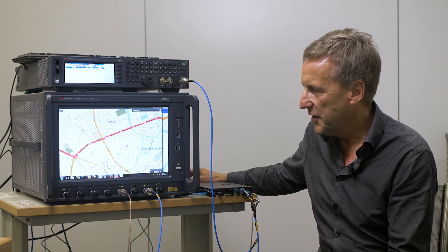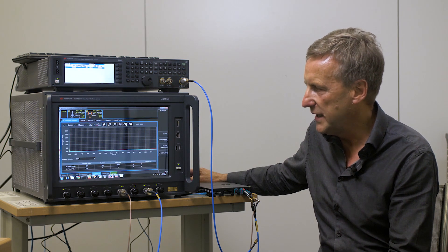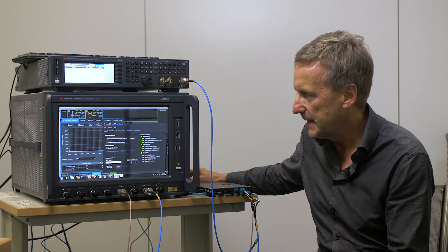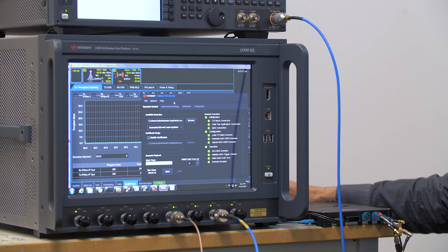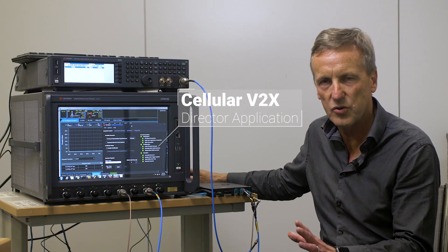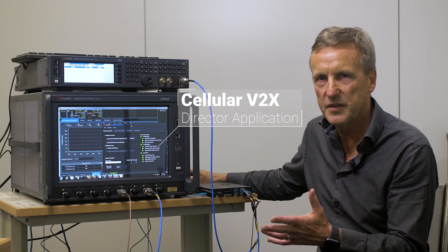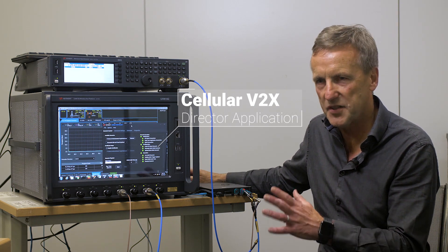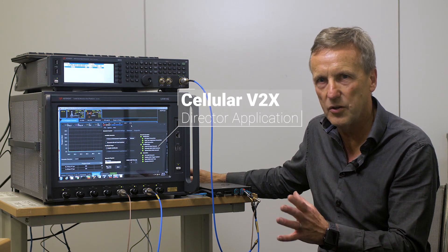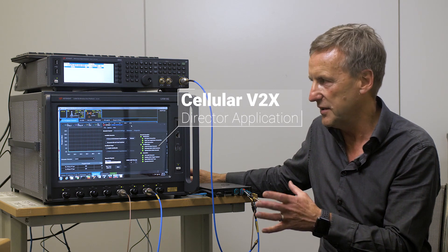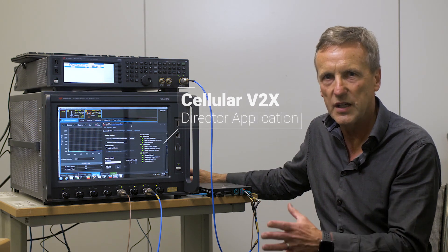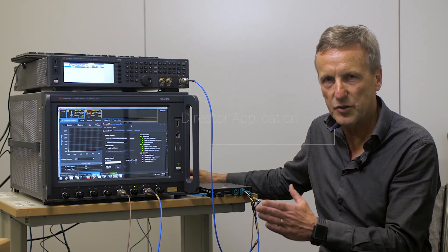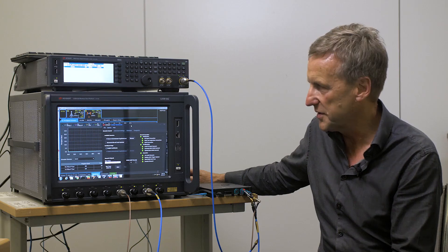The third piece of software I'm going to show is our director application. Now this director application essentially controls the whole scenario testing. It synchronizes the scenario, the GNSS and the UXM 5G to measure and to play out the scenario of interest.